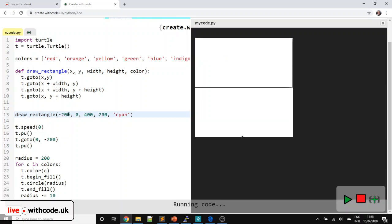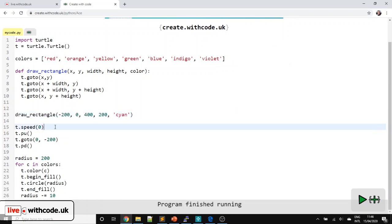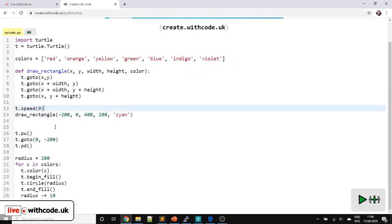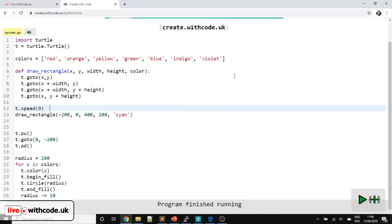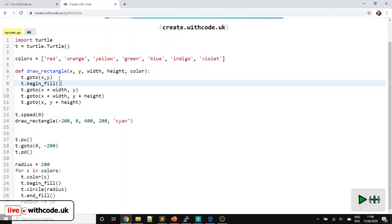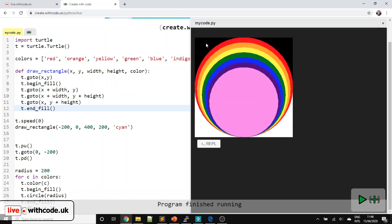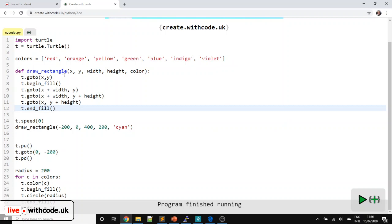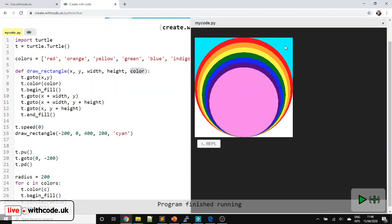So it should draw the rectangle, but it's not filled in, and it's also drawn really slowly because sequence means the order of instructions and I had set the speed after drawing the rectangle. If I move the speed setting up, it should go faster, but it's still not filled in. So let's say T.begin_fill and T.end_fill. It's filled in but in the wrong color, so let's set the color to our parameter of color. There we go — we've got a cyan sky.